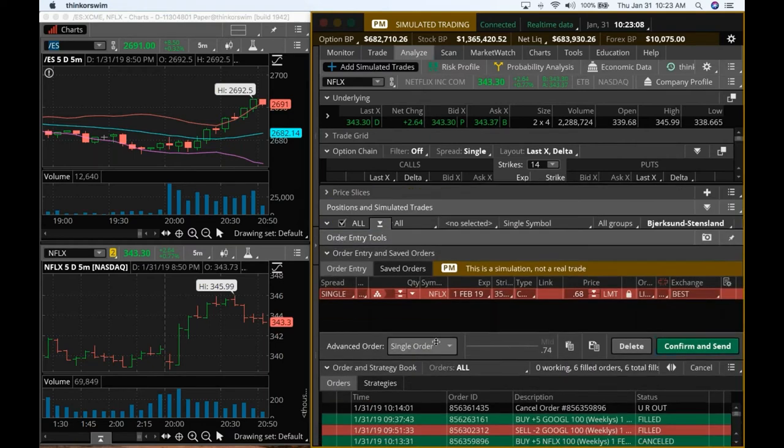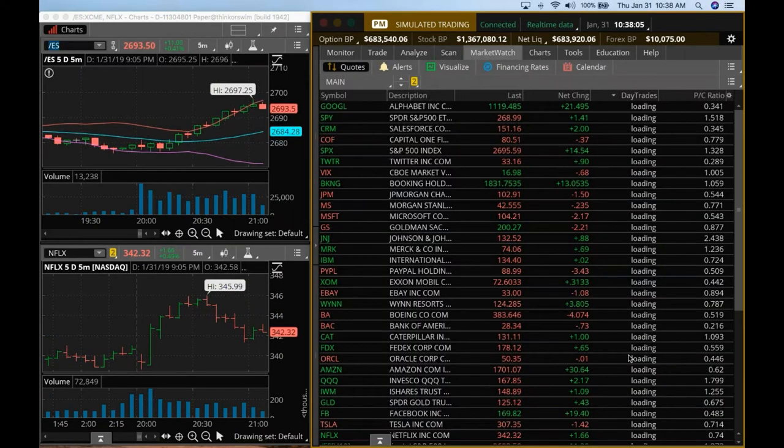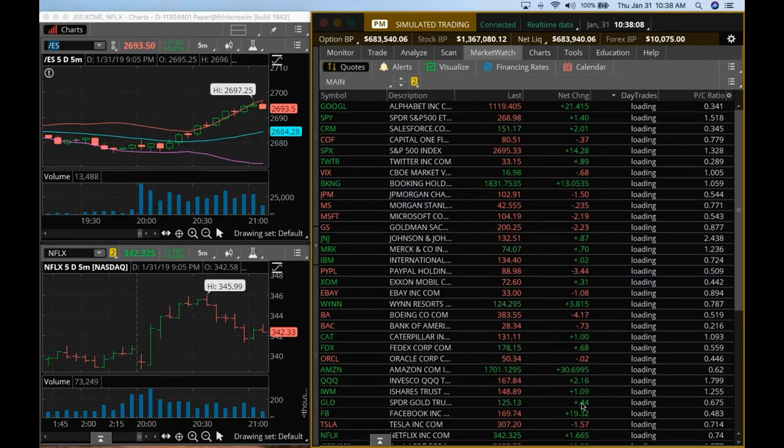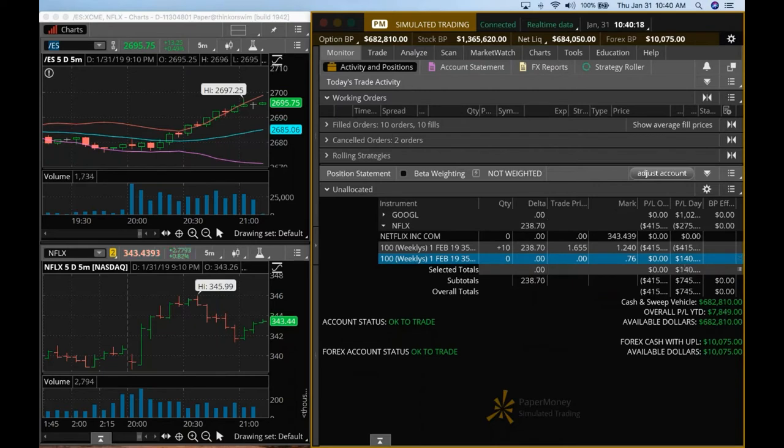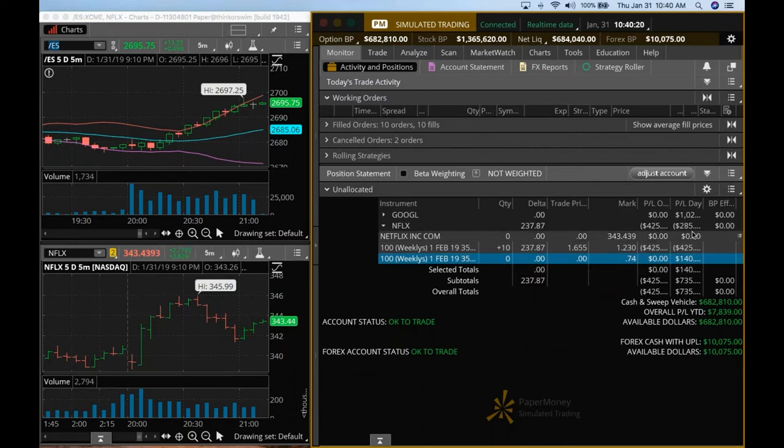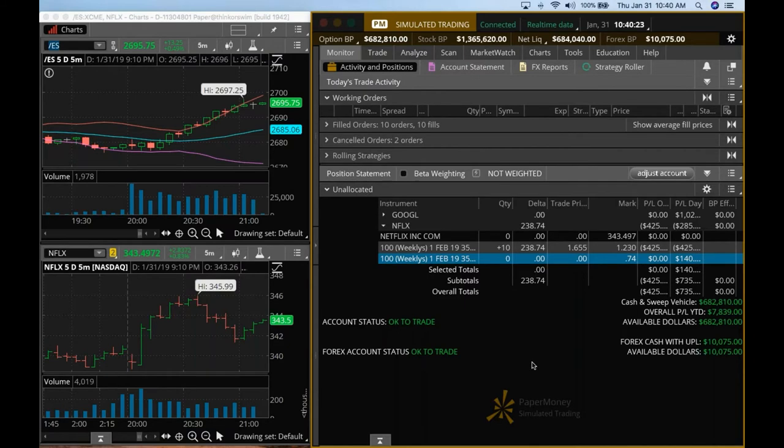At least let's get a debit spread going. That would be the issue there. So let's just watch and wait and see. So just close the short call. Now we have a chance for Netflix to move up again. Looks like it wants to do that.